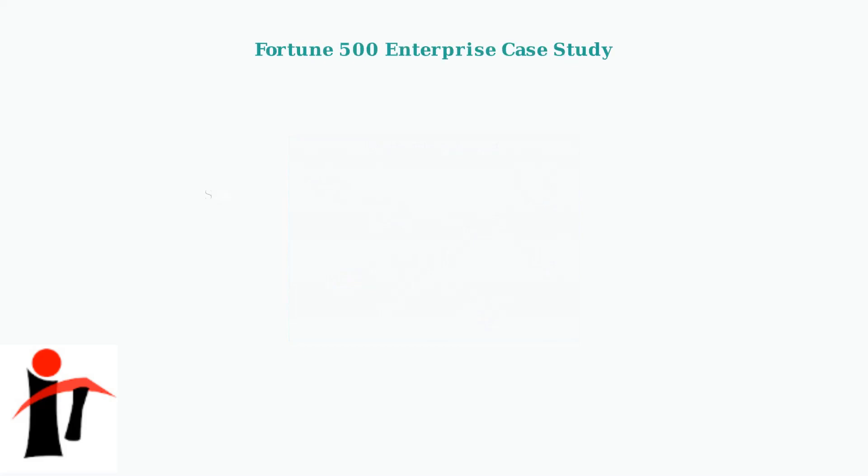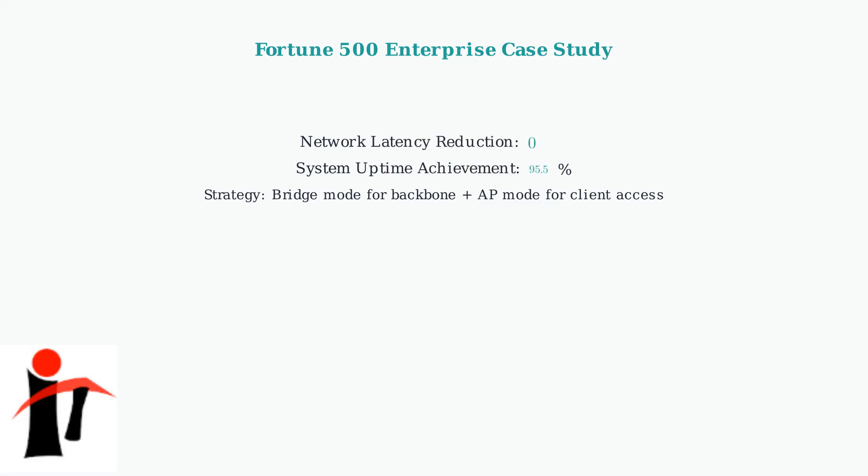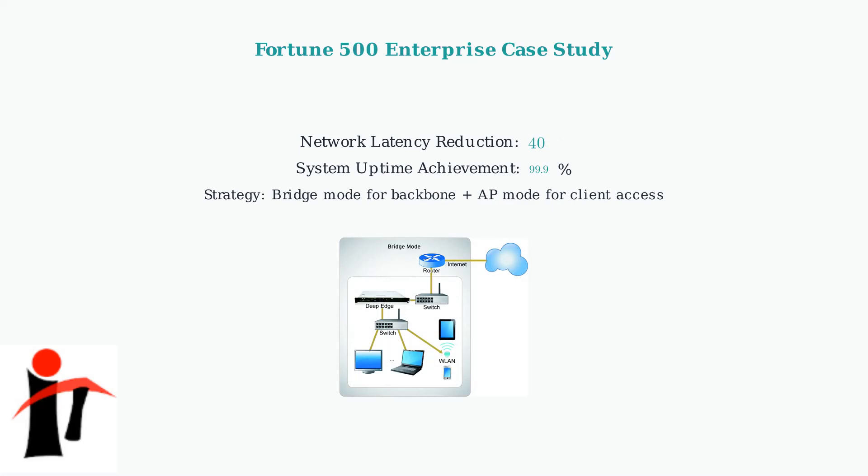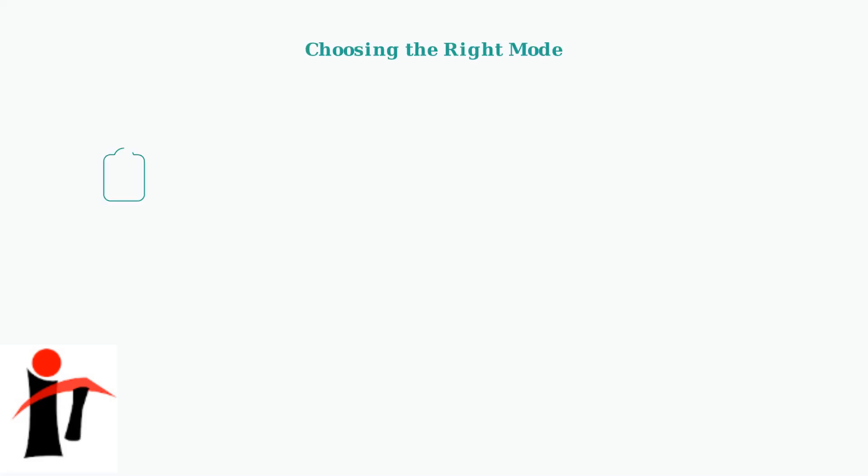A Fortune 500 company deployed a hybrid strategy using bridge mode for backbone connections and access point mode for client access. This approach delivered a 40 percent reduction in network latency and achieved 99.9 percent uptime.